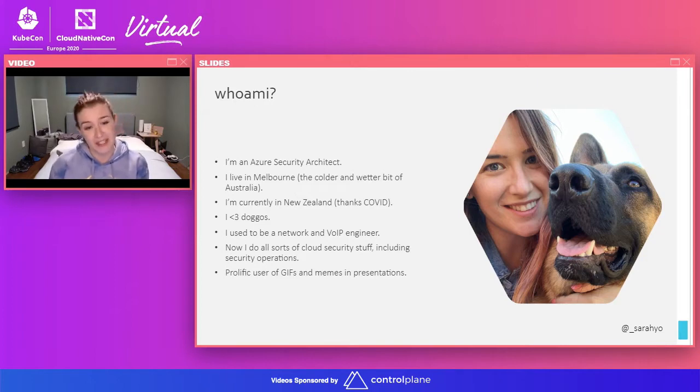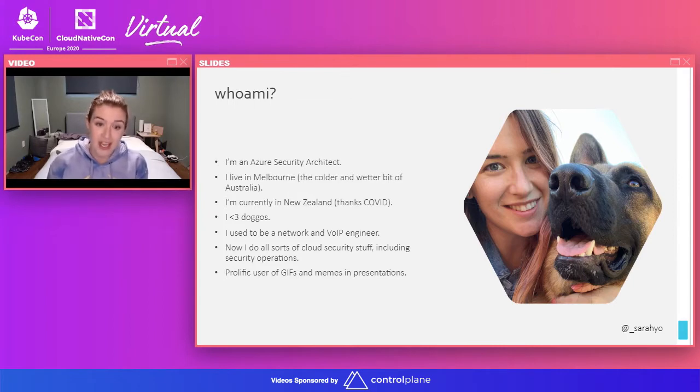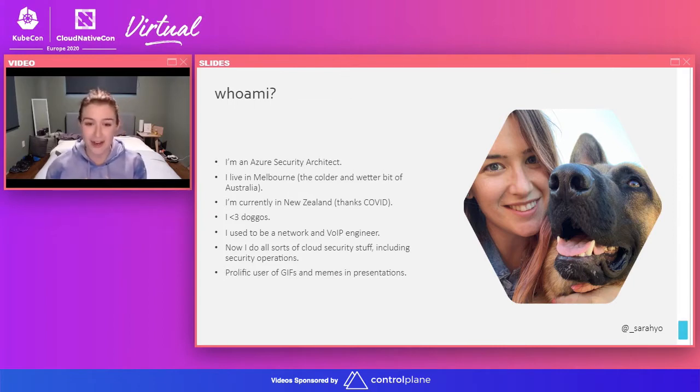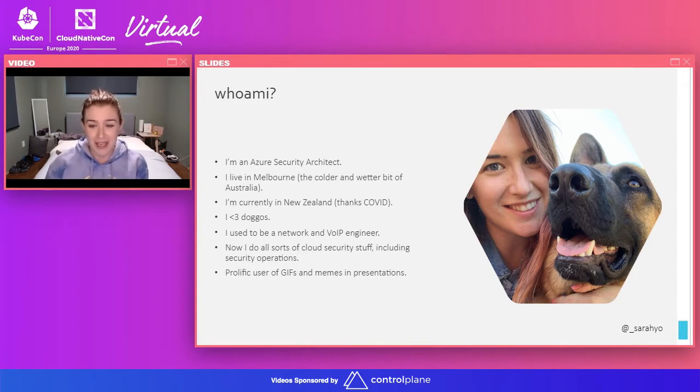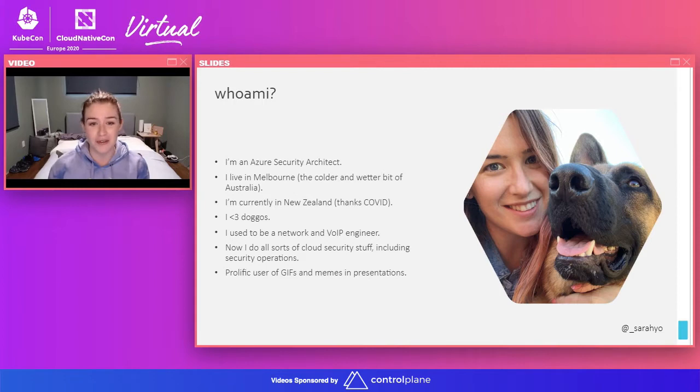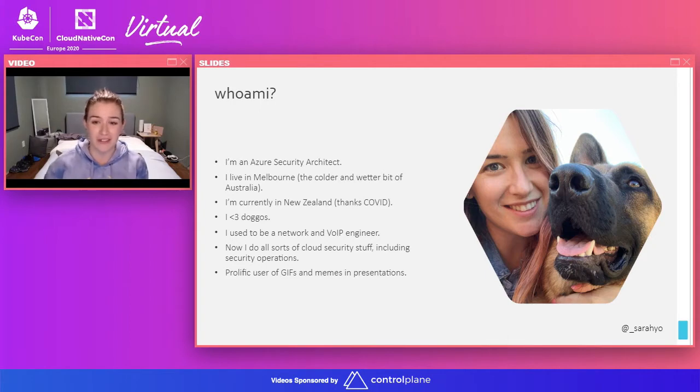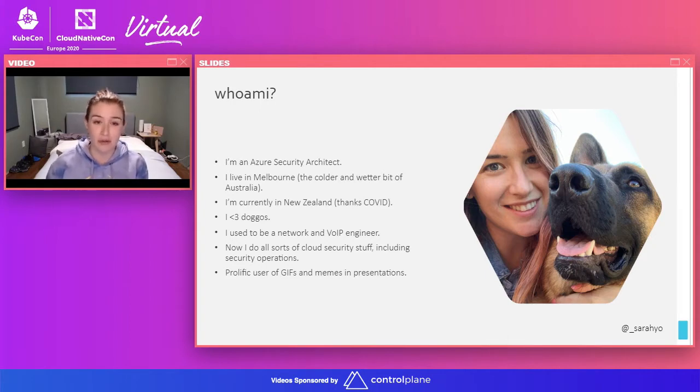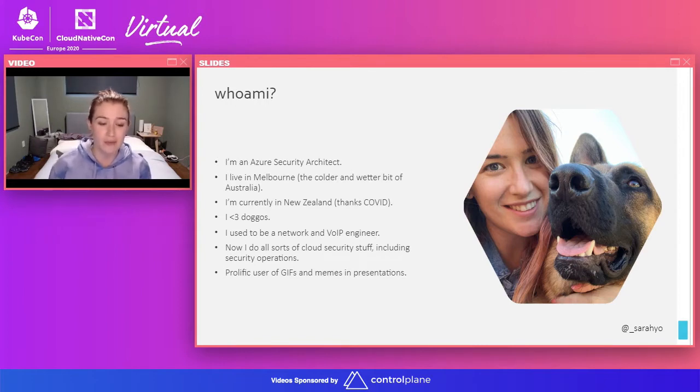If you've seen any of my presentations before, I am a prolific user of GIFs and memes in my presentations. Hopefully, they will make sense. If they don't, I'll try and explain them. One more note, feel free to put any questions you have in the chat window. I'll be hanging around to answer them afterwards. Or you can always get me on Twitter. My handle is on the slides there as well.